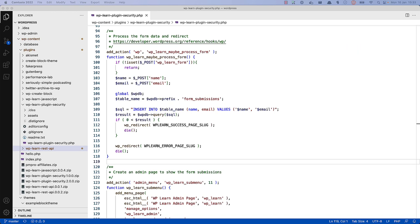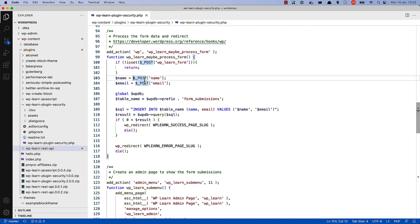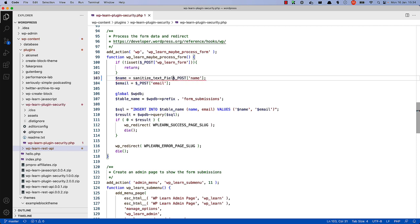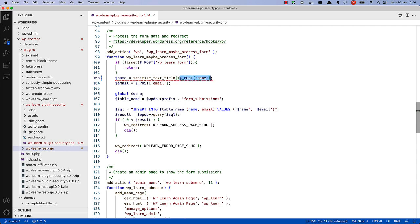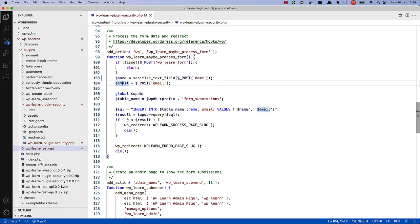WordPress has a sanitization API that can be used to sanitize incoming data. So you can use the sanitize text field and sanitize email functions to sanitize the name and email fields before they're used in the query. Sanitize text field. And sanitize email.